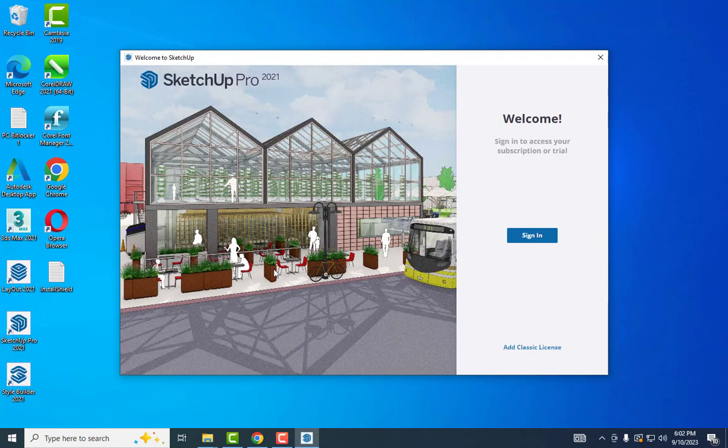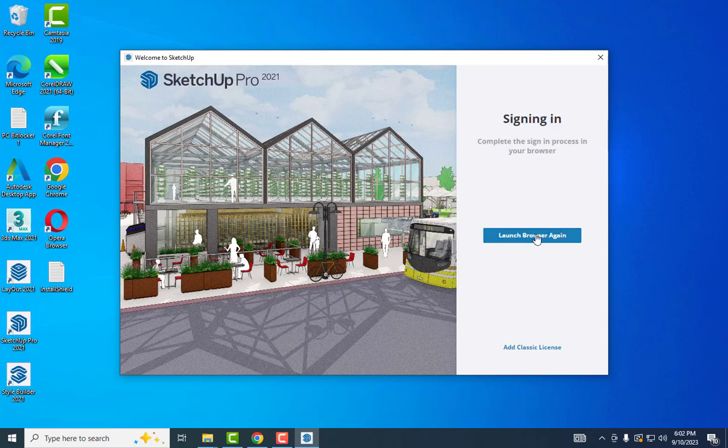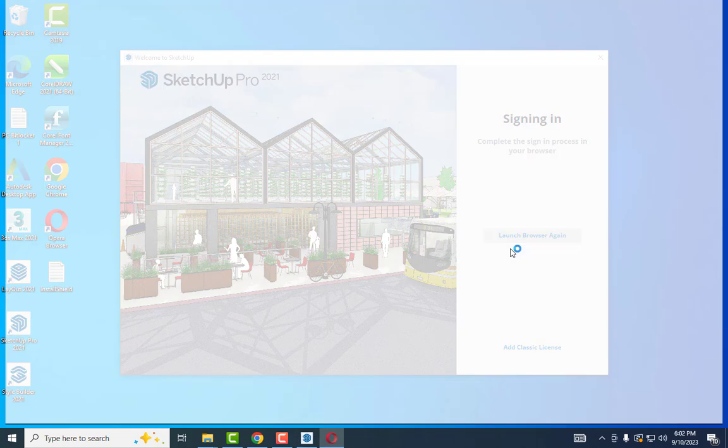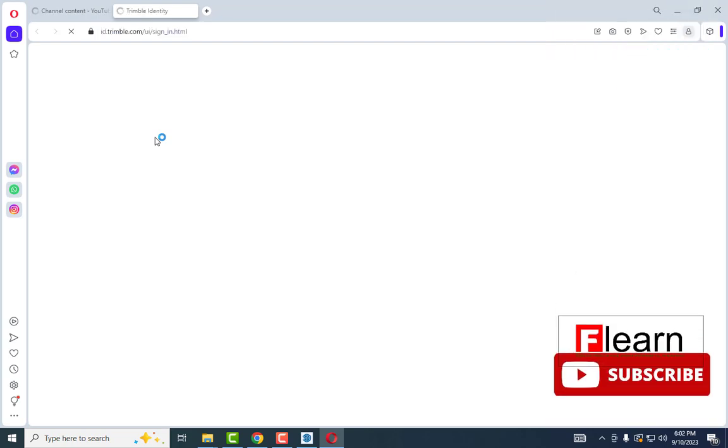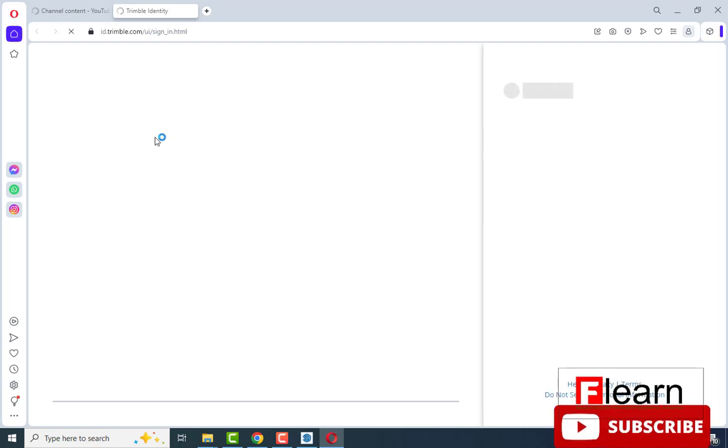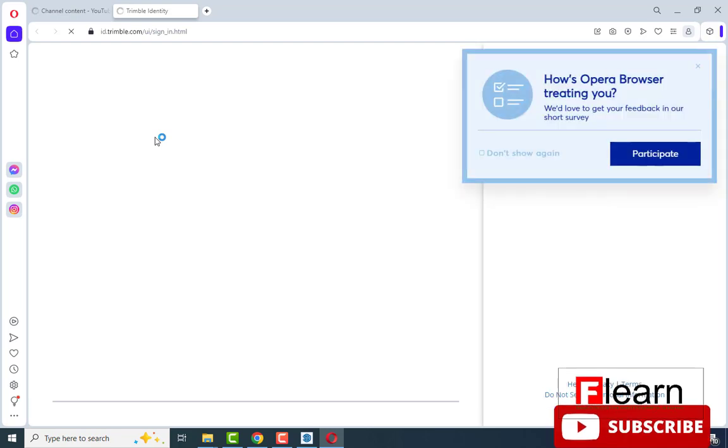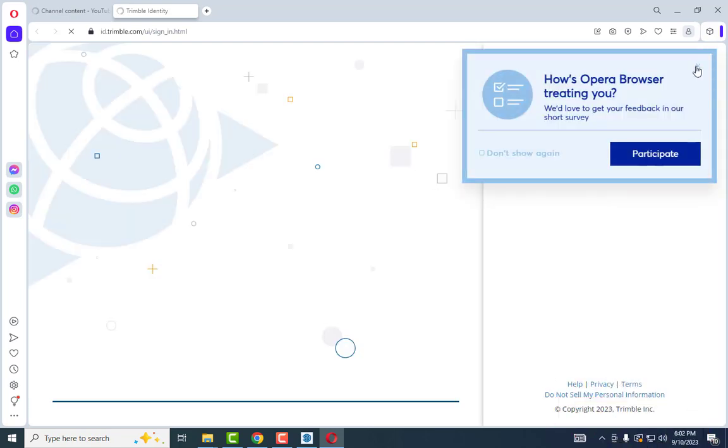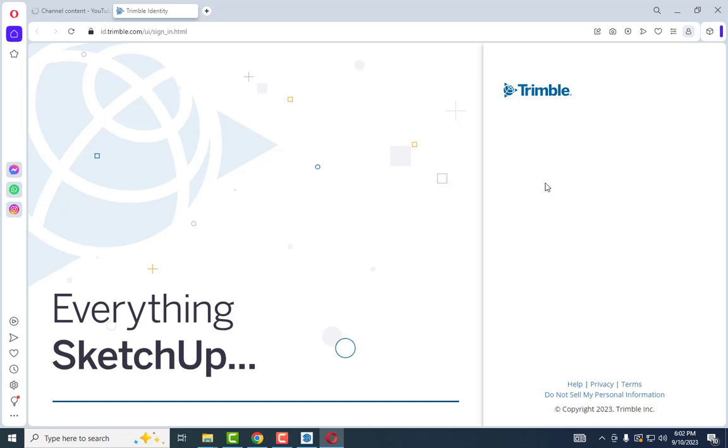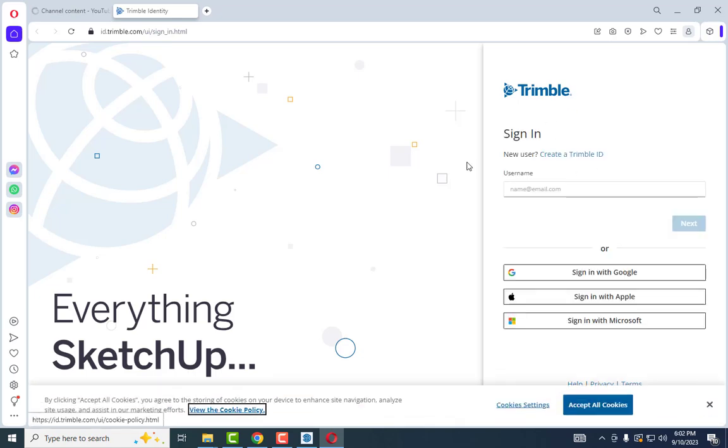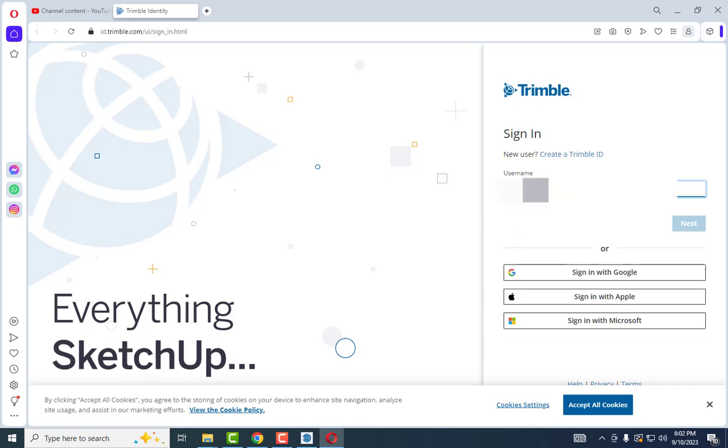It's asking for sign in again. I'm going to click sign in. It opens automatically in the Opera browser. I already have an account with Trimble. I'll type my account name.